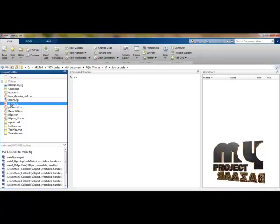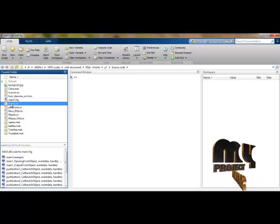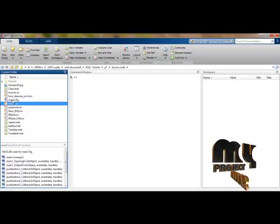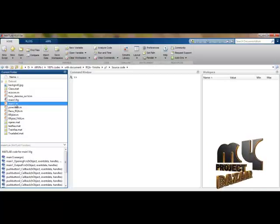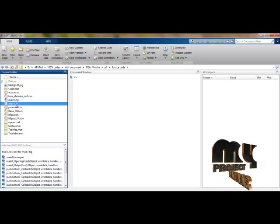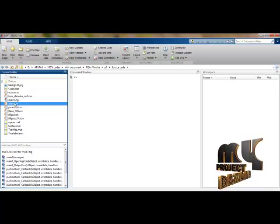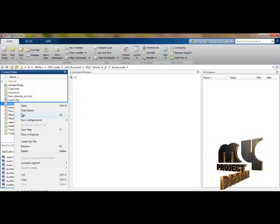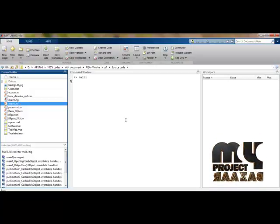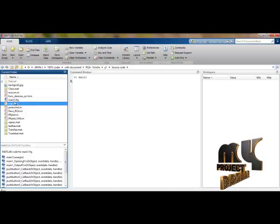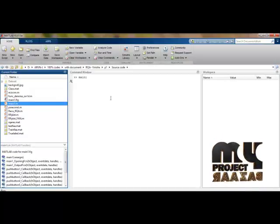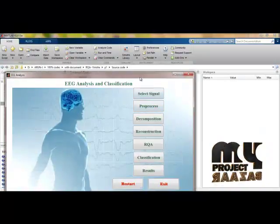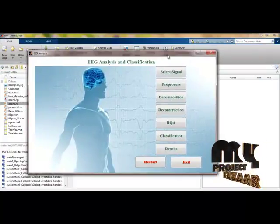The main1.m and main1.fig files share the same name because the figure is the corresponding GUI frame. Running main1.m recalls the main1.fig GUI design, which is the main frame of our process.